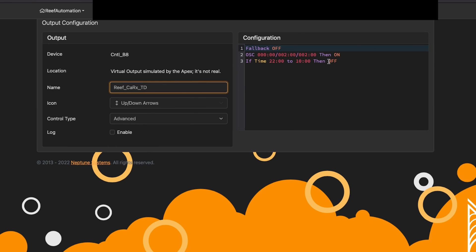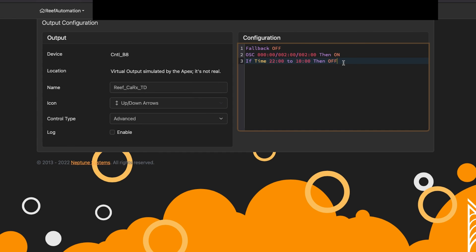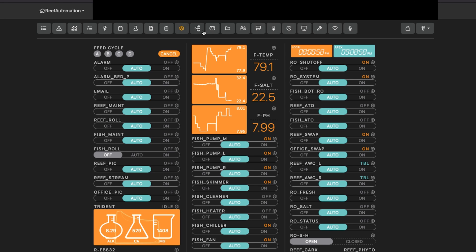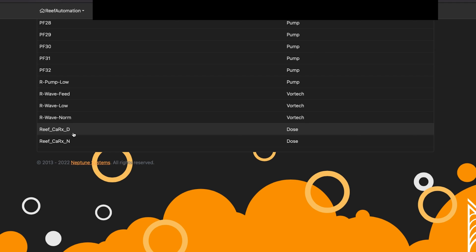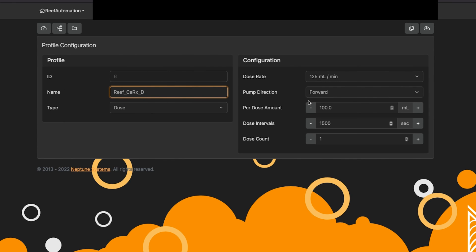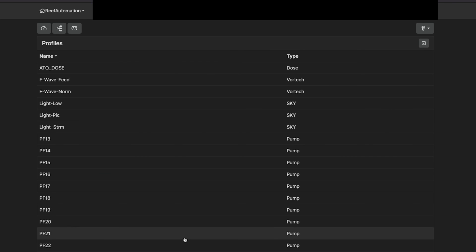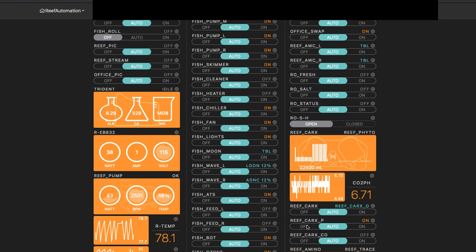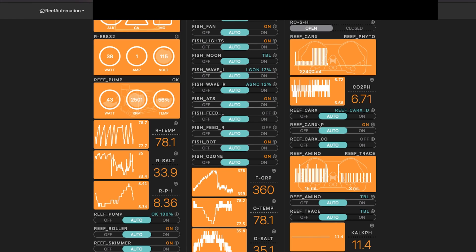It's going to dose every two minutes essentially. It's only going to do that between 10 a.m. and 10 p.m. — otherwise it goes to the nighttime schedule. When it does the nighttime schedule, if I go back to my profiles and go down to daytime, you'll see I have it running at 100 milliliters at a speed of 125 milliliters per minute. During the nighttime there's less consumption, so I have it only dosing 25 milliliters. It bases this off the oscillation set inside the daytime and nighttime virtual outlets.